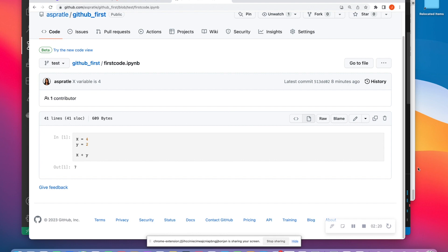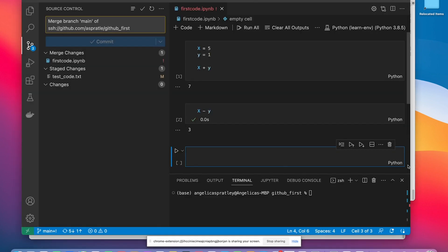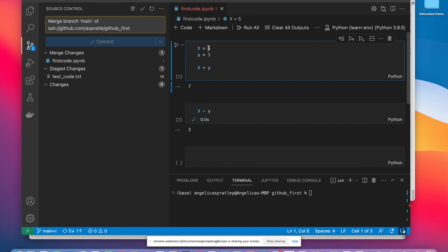Inside of Visual Studio Code, I'm now trying to make changes on the main branch, where in this case, I have changed 4 to 5, I have changed 2 to 1. Now I'm adding those together, and now I'm also doing a subtraction.